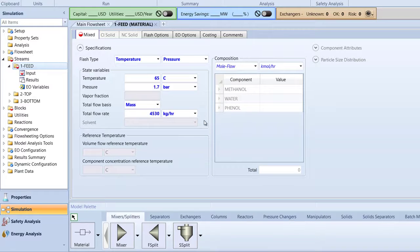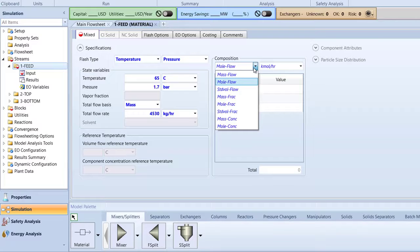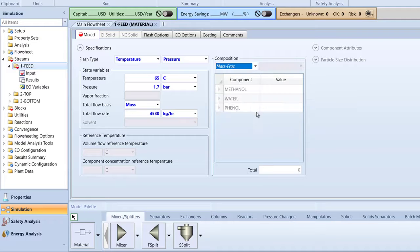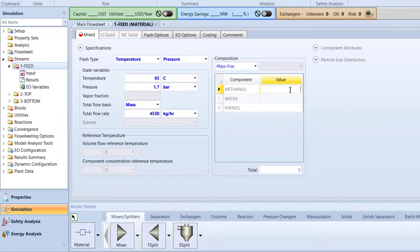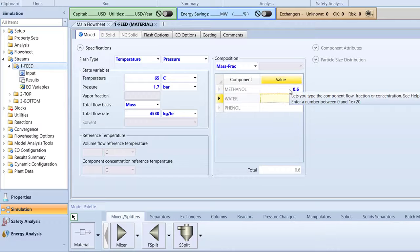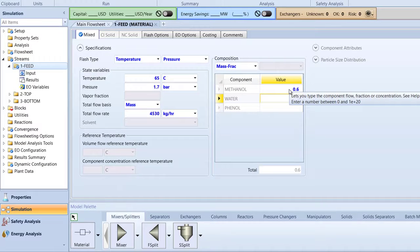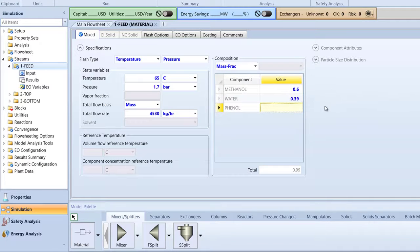Then, specify the composition to mass frac with a value of 0.6 for methanol, 0.39 for water, and 0.01 for phenol.